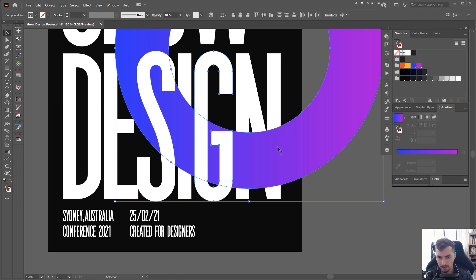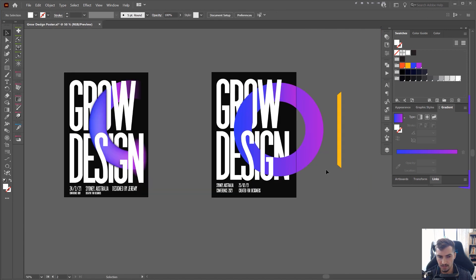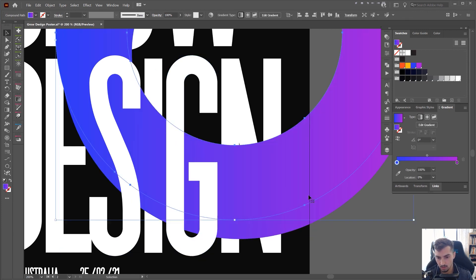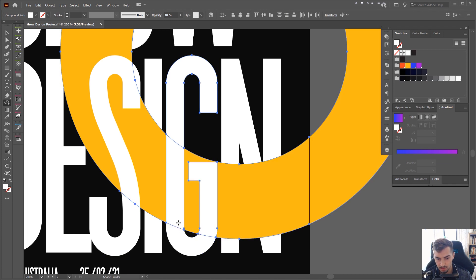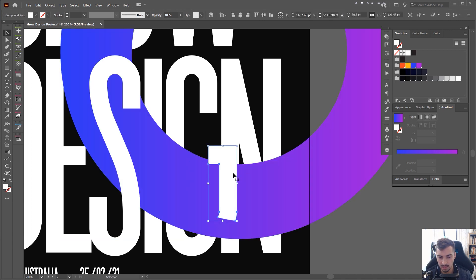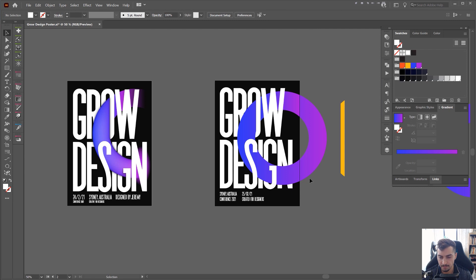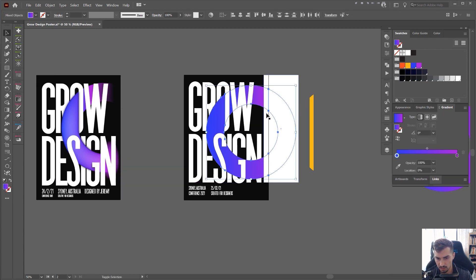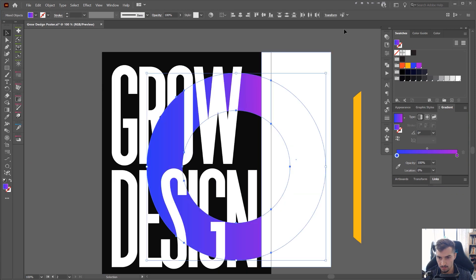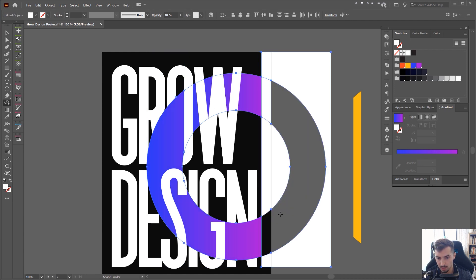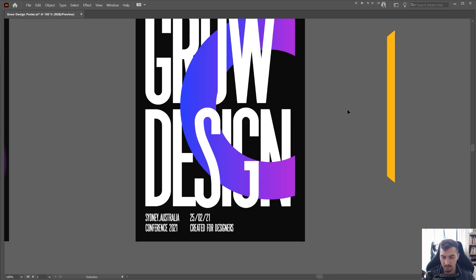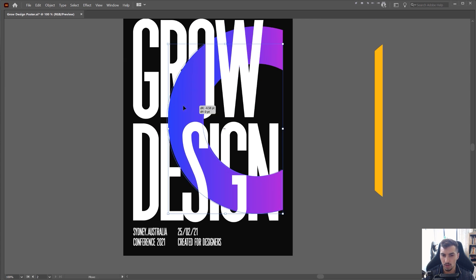I'll hold Shift, select this shape and the G shape, and minus off the overlapping area. I need to duplicate the gradient shape as well — so I've got a duplicate here — and then minus all that off. Now I've got this shape, which is really amazing. I also want to cut off these end bits, so I'll hold Shift, select the shapes, hold Shift+M, then select minus and hold Alt to left-click and cut that out. It's like being a butcher chopping up shapes.